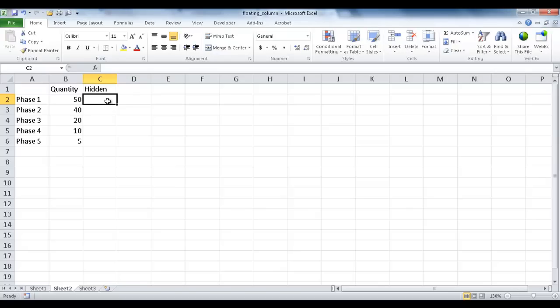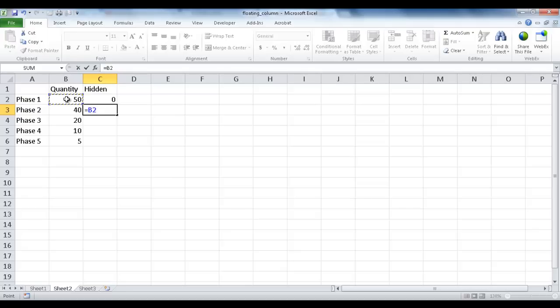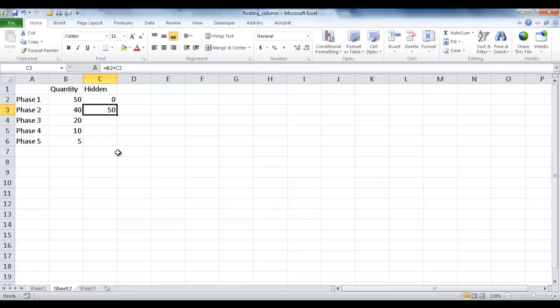So here, this is just going to be zero because there's not going to be any hidden value here. And this is going to be equal to the previous phase of the quantity plus the hidden. So if I select that, it's going to select it. So I'm going to press Control Enter. It's going to execute that value, and it's going to stay in place.